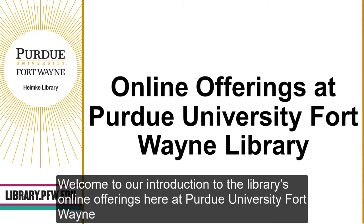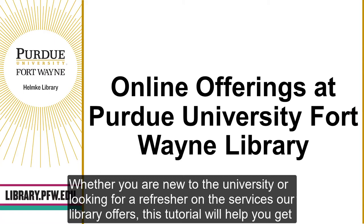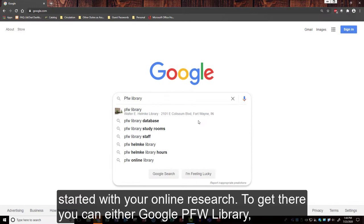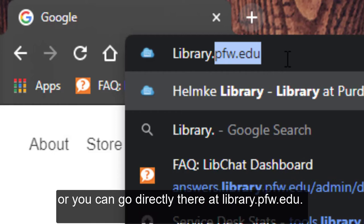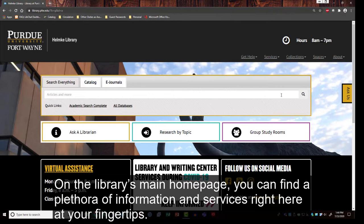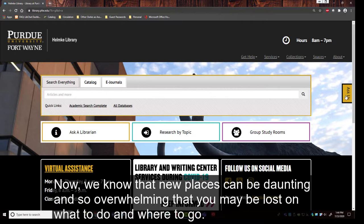Welcome to our introduction to the library's online offerings here at Purdue University Fort Wayne. Whether you're new to the university or looking for a refresher on the services that our library offers, this tutorial will help you get started with your online research. To get there you can either Google PFW Library or you can go directly there at library.pfw.edu. On the library's main homepage you can find a plethora of information and services right here at your fingertips.